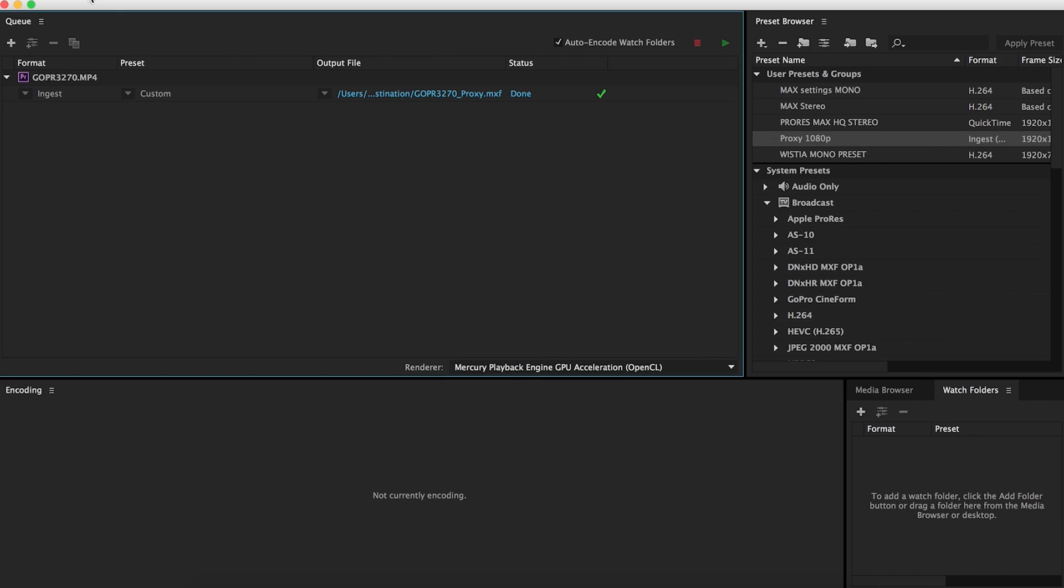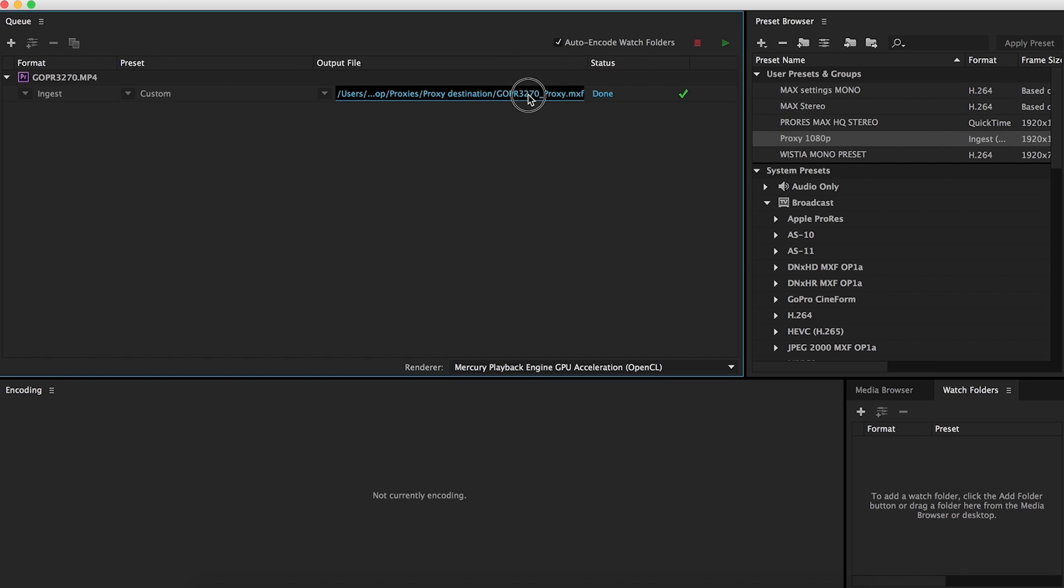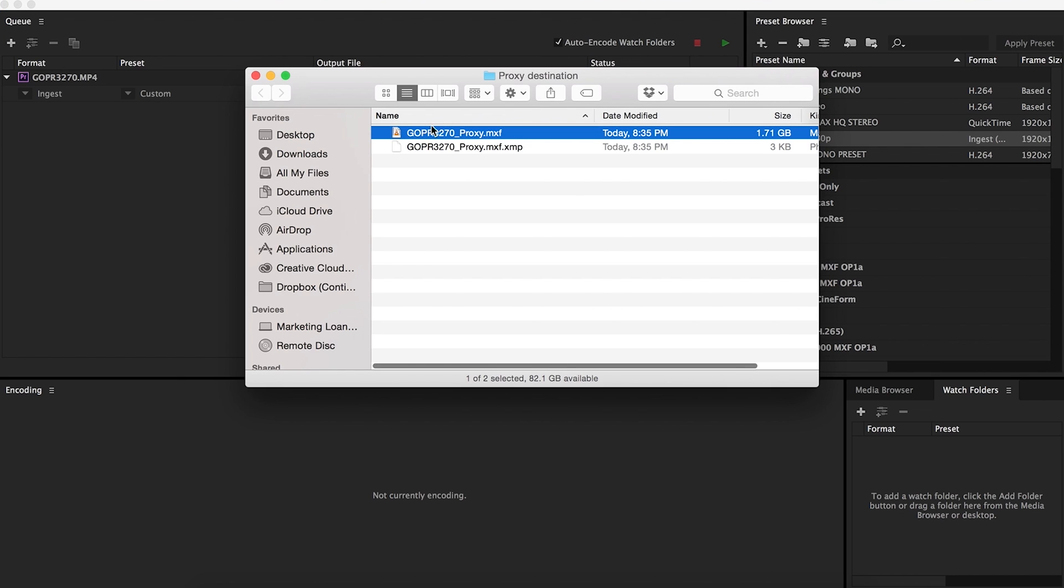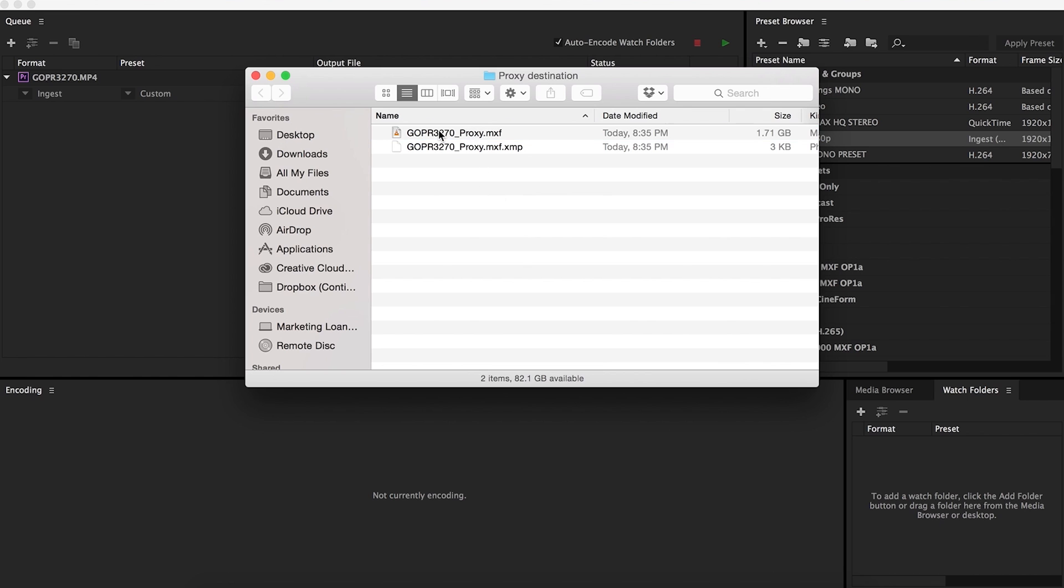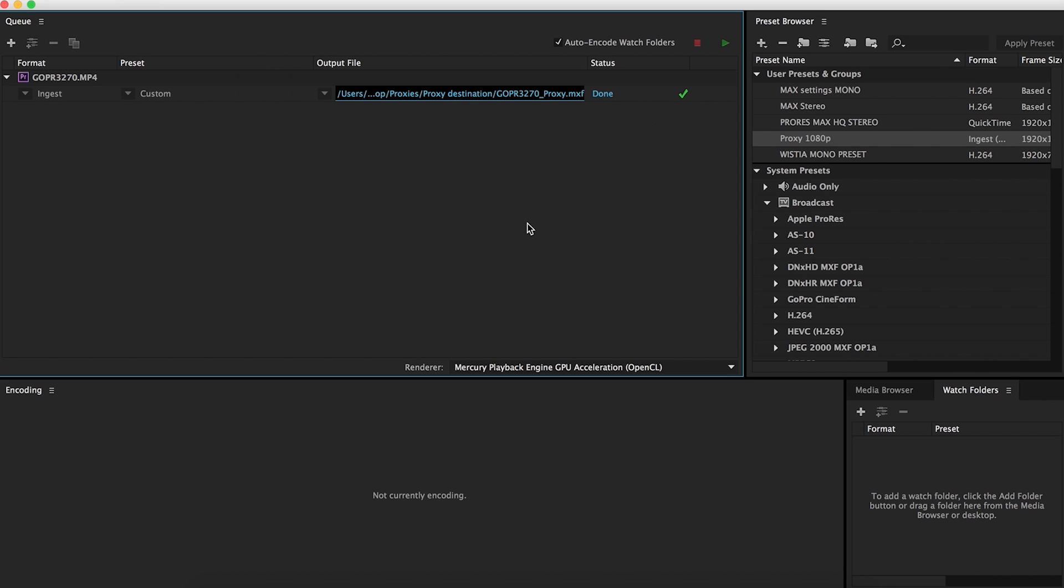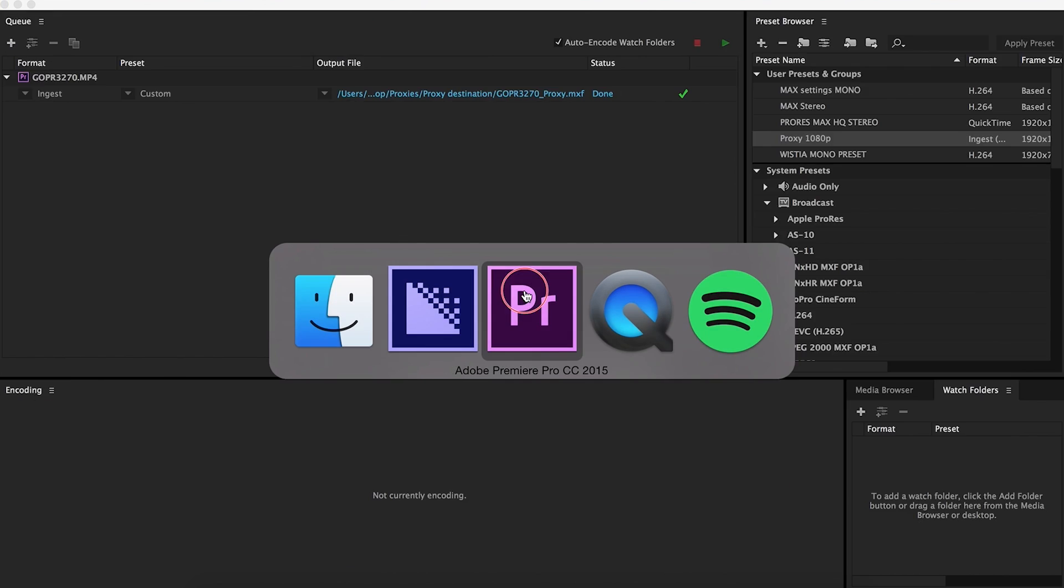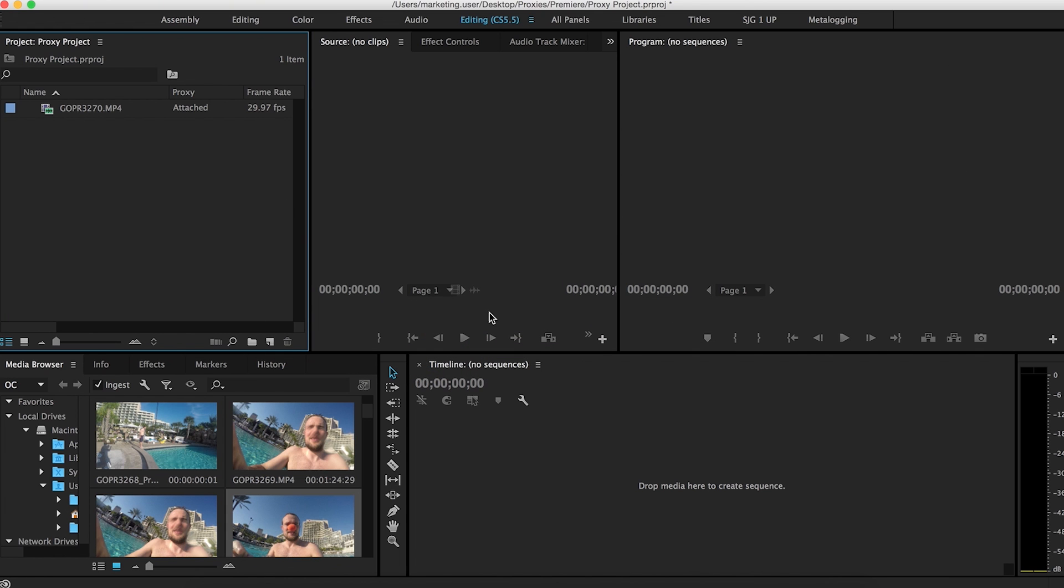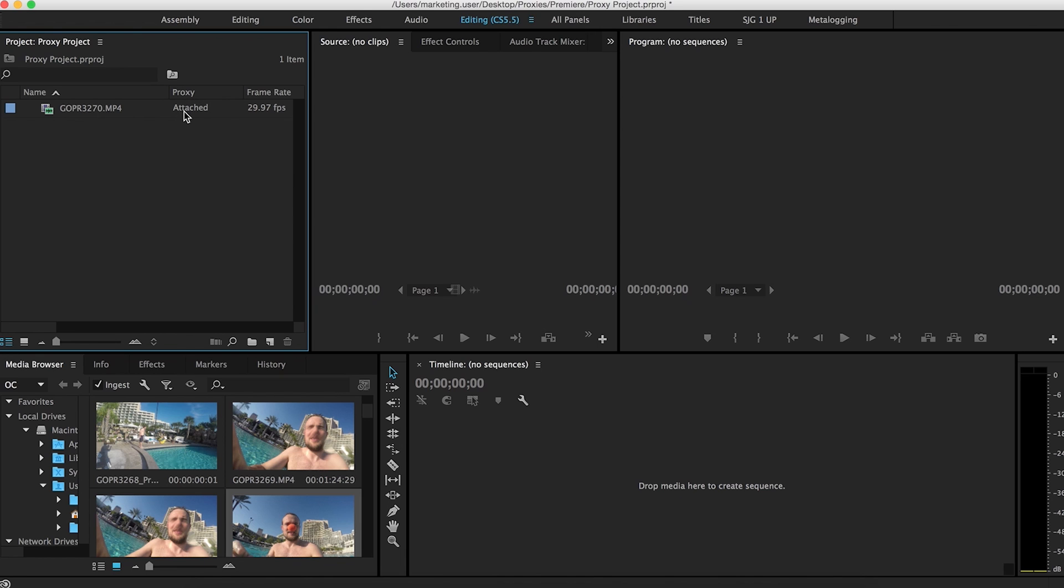And we're back. So as you can see here, under media encoder, the output file is done. If I click here, you'll see that it's exported, it's transcoded as an .mxf file. All's good. And then as you go over to Premiere, you'll see that under the proxy column, you'll see that it is attached, meaning that the proxy file is attached to the original. So it's a success.